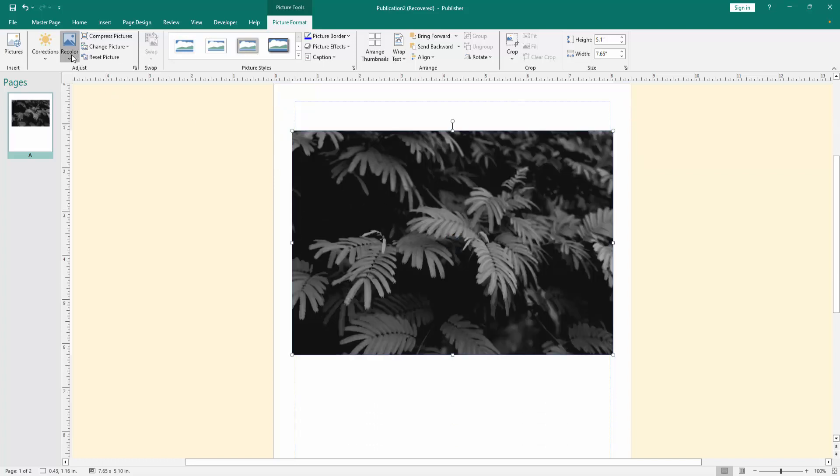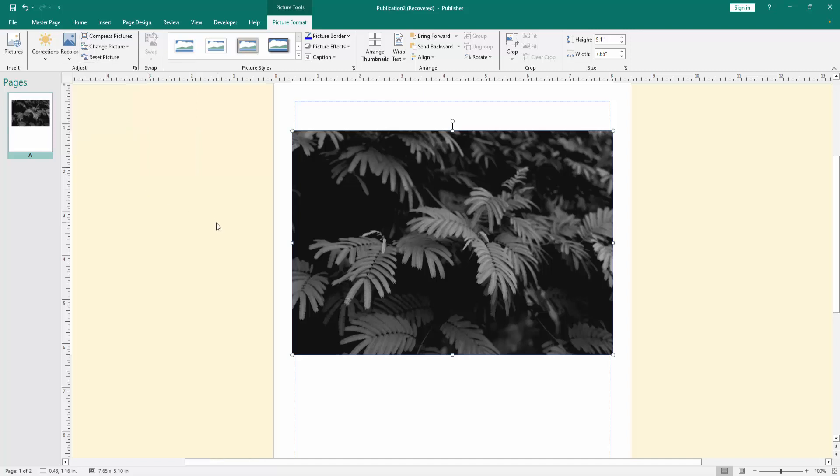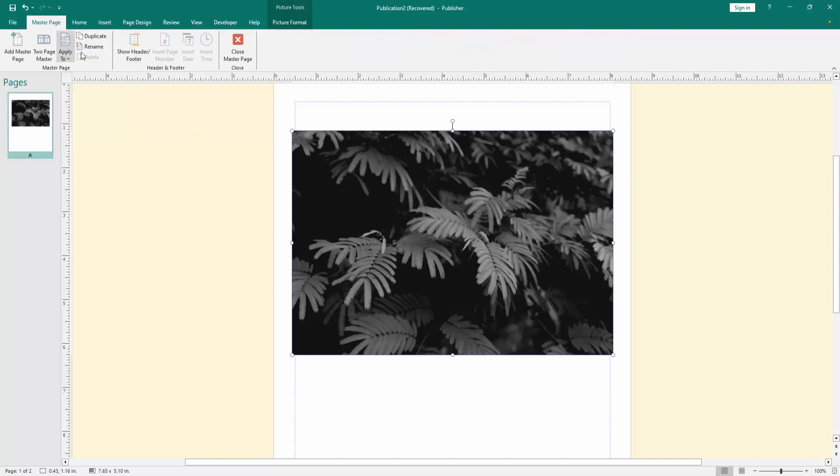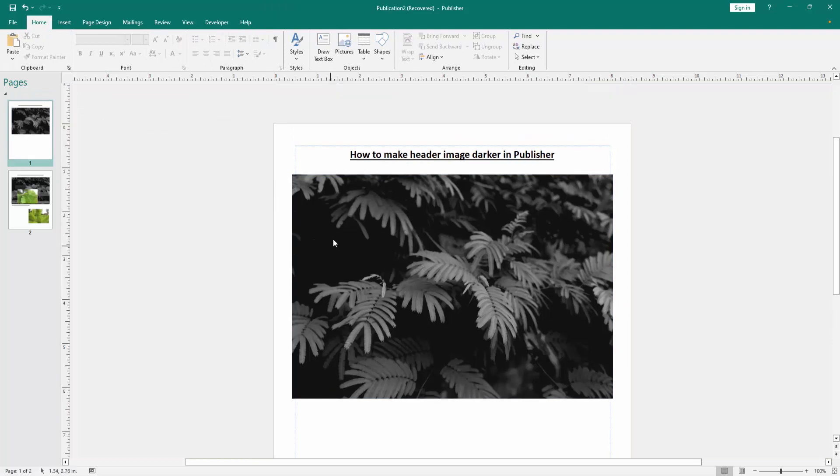You can change the color. Then go to the master page option and click close master page. Now we can see we make header image darker very easily.